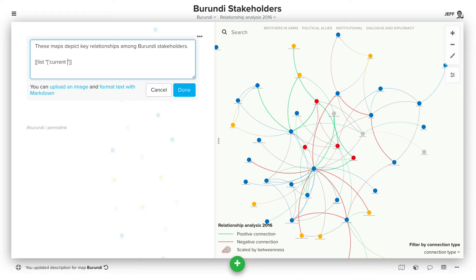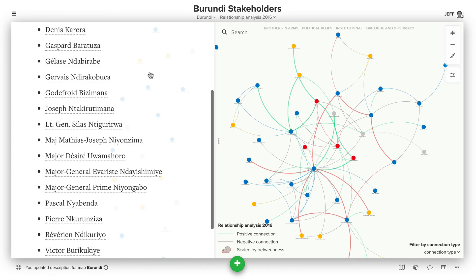So let's say the current party for us equals cndd-fdd. This is only going to create a list of those people who have the value cndd-fdd for the current party, and it's similar to a normal selector, except we have to use single quotes instead of double quotes within these brackets. Click done, and we'll see that list of people.